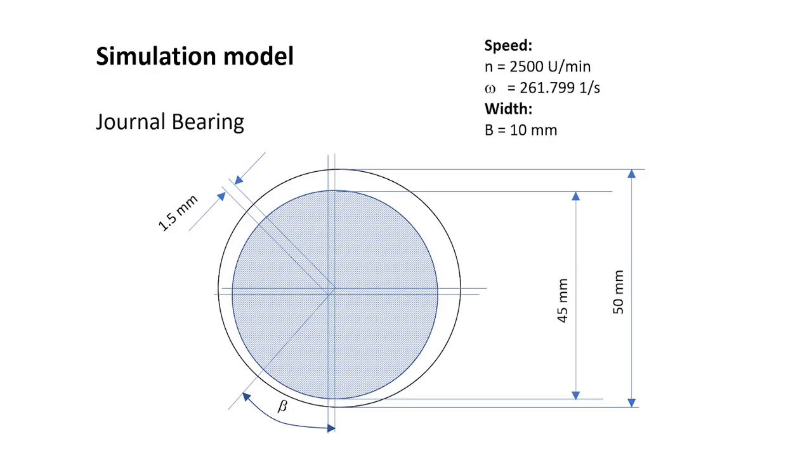The journal bearing in this model has a width of 10 mm, the eccentricity is 1.5 mm. The shaft diameter is 45 mm and the bearing diameter is 50 mm.